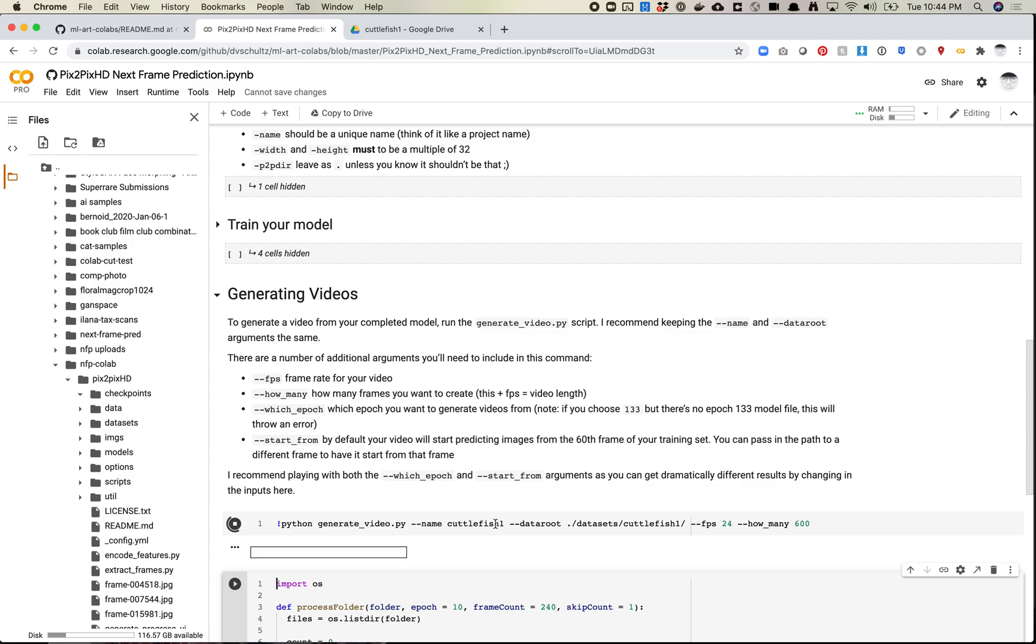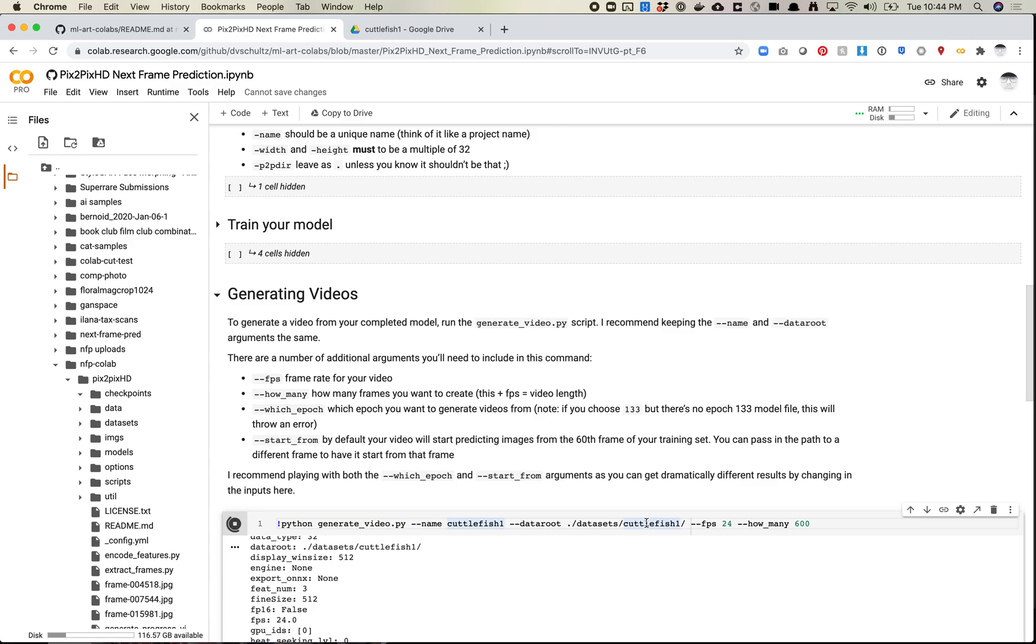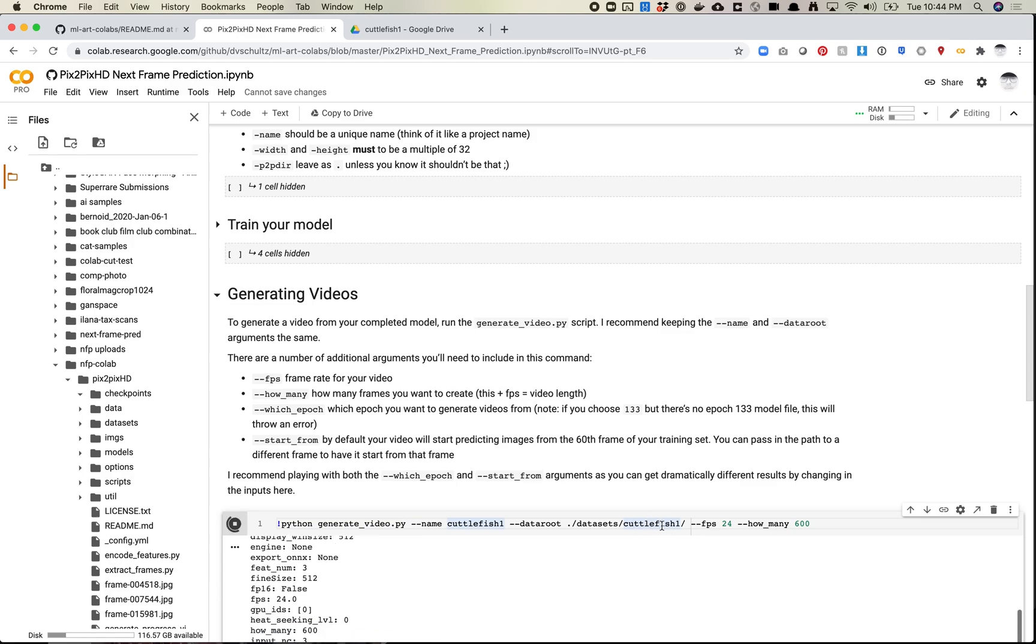So what this is going to do is it's going to set up the generator and start to generate video, and it's going to take the first 60 frames of this folder. So it's going to do frame 0, 1, 2, 3, all the way up to 60, and then when it hits 60, it's going to send 60 to the generator, and the generator is going to generate the next frame from that 60. Then it's going to take that frame that it just produced, and it's going to produce another frame based on that frame, another one based on that one, another one based on that one, until it hits 600.